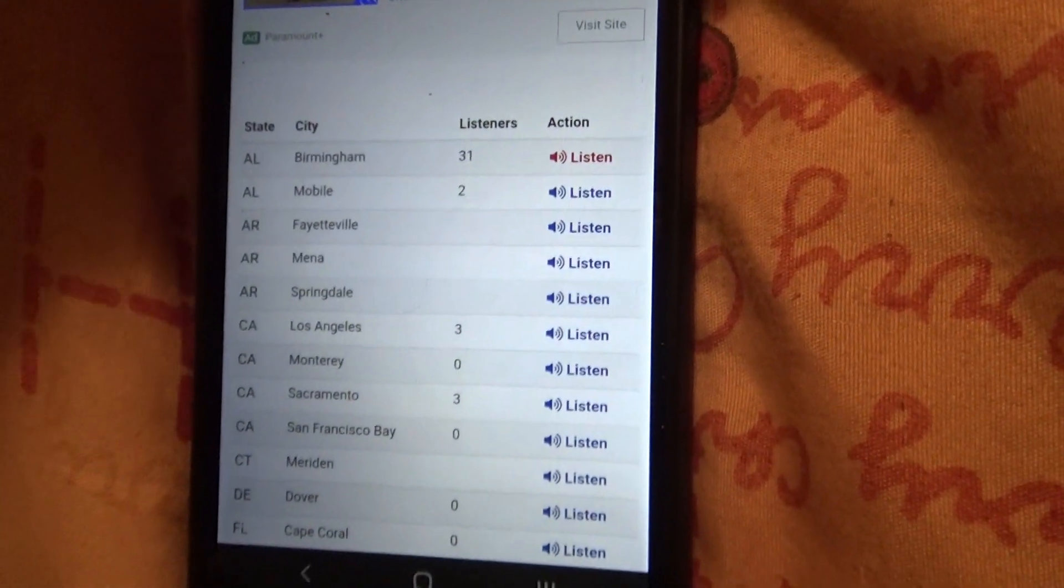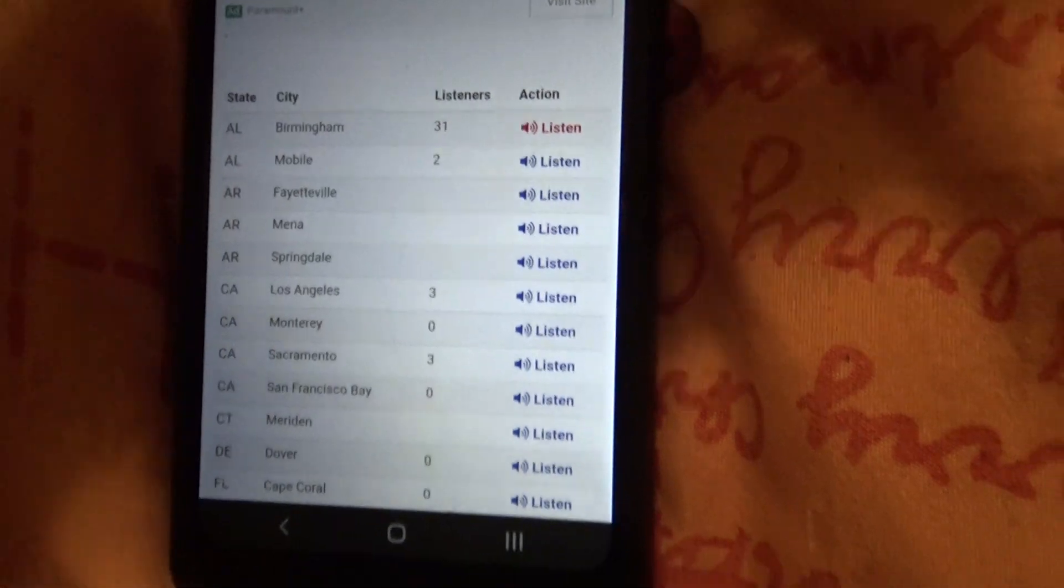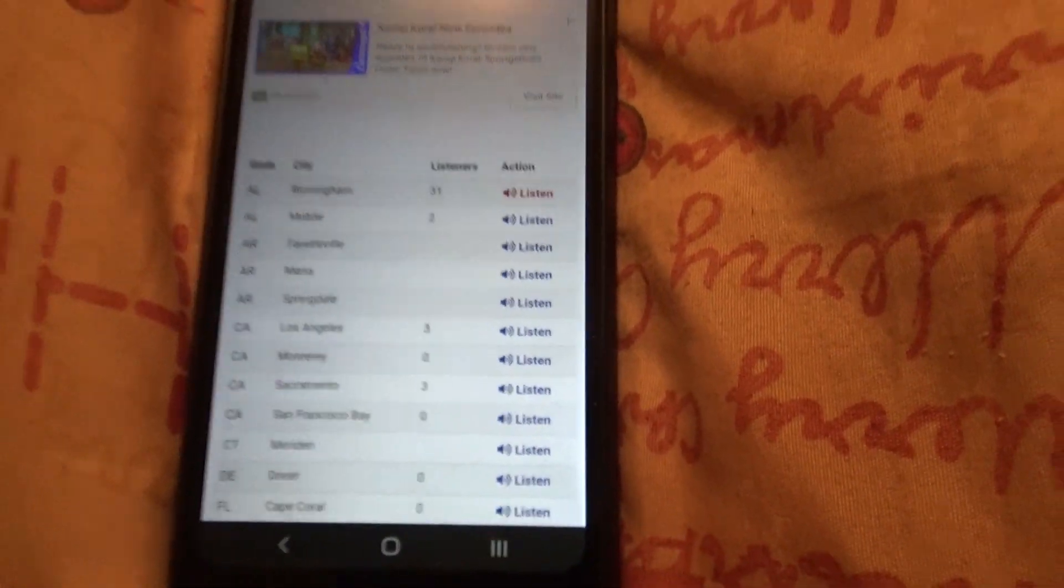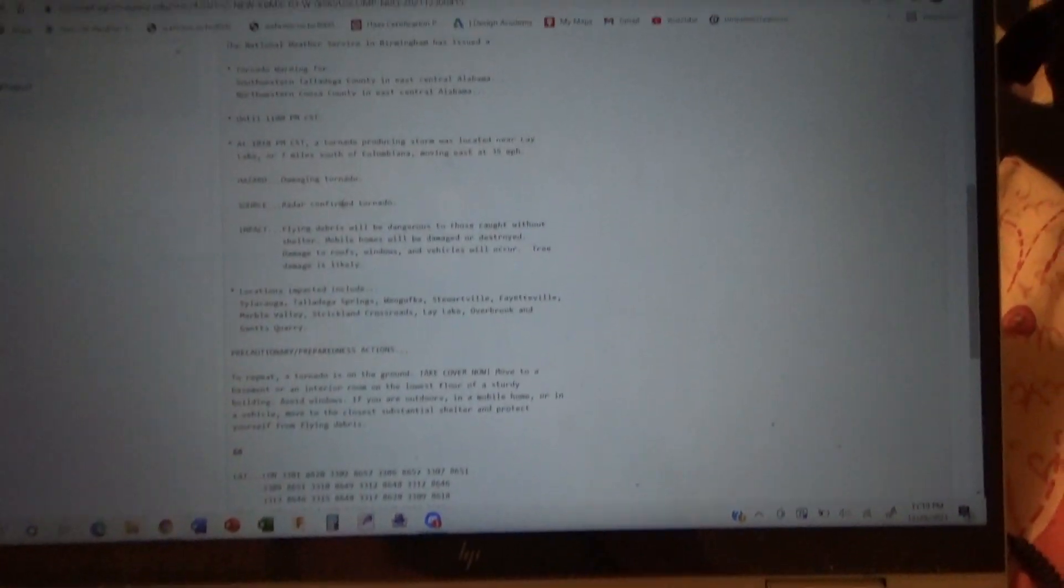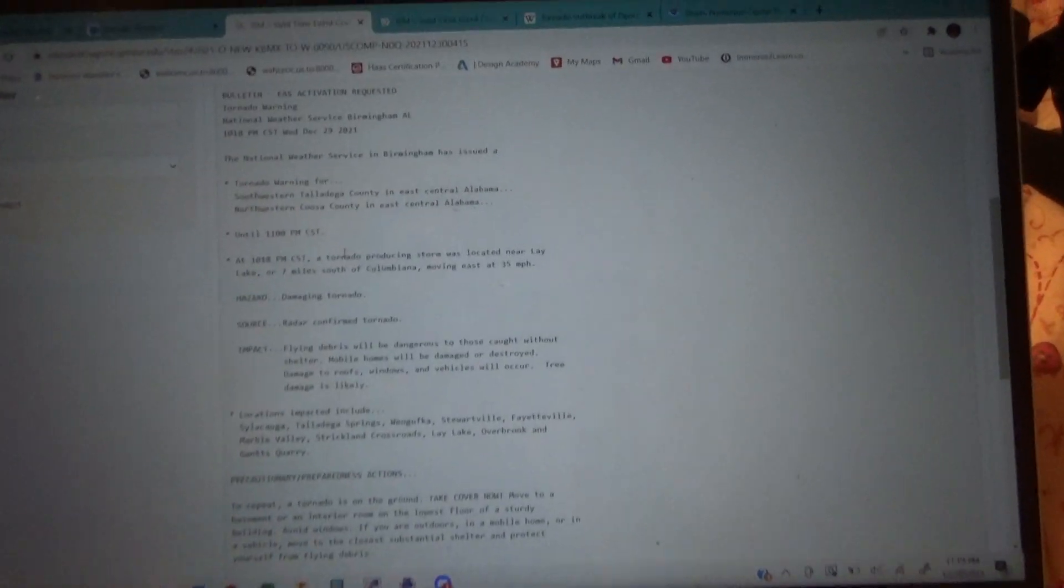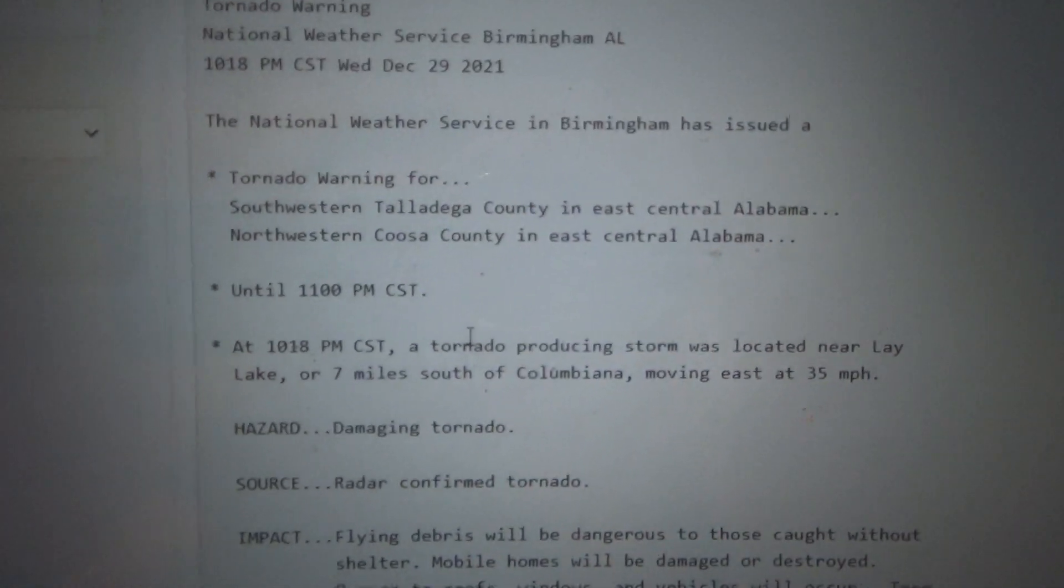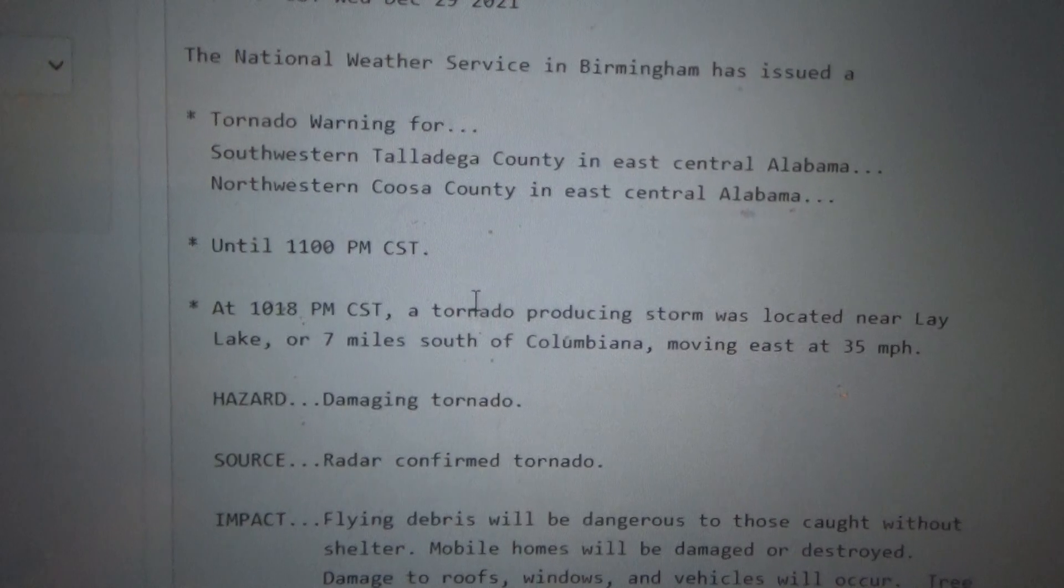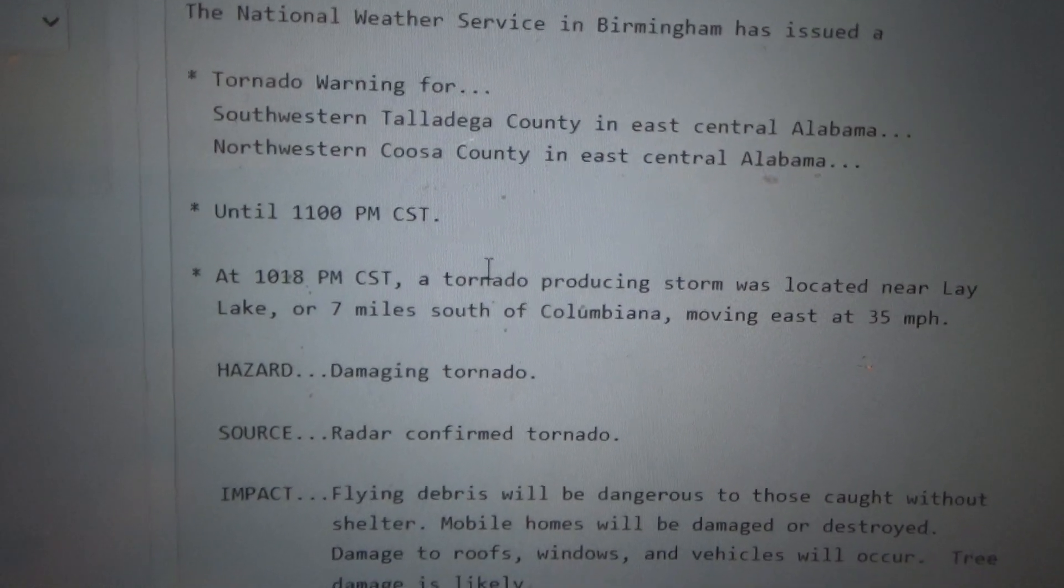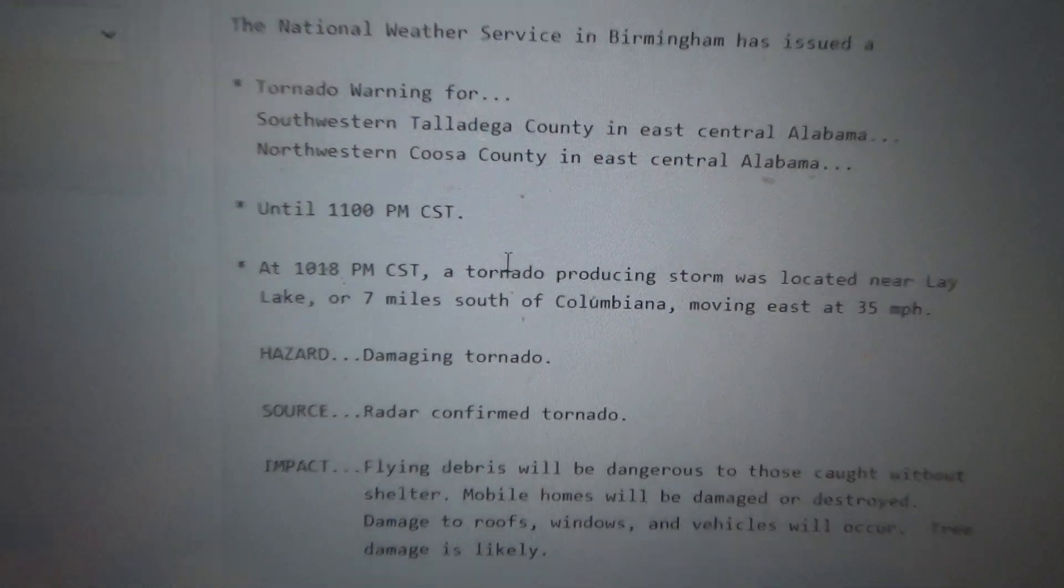The National Weather Service in Birmingham has issued a tornado warning for southwestern Talladega County, northwestern Cusa County, until 11 p.m. Central Standard Time. At 10:18 p.m. Central Standard Time,